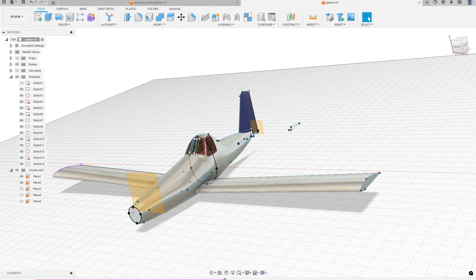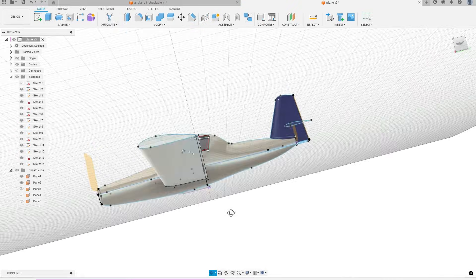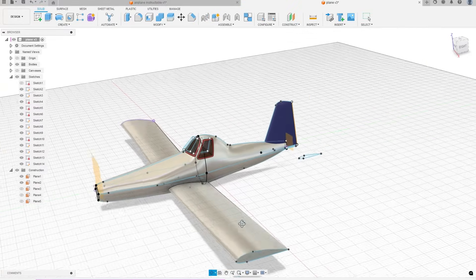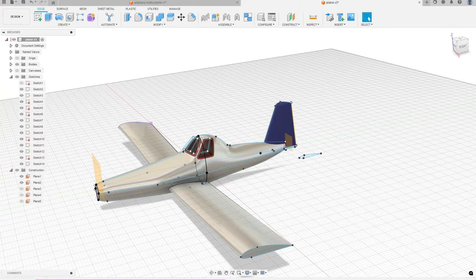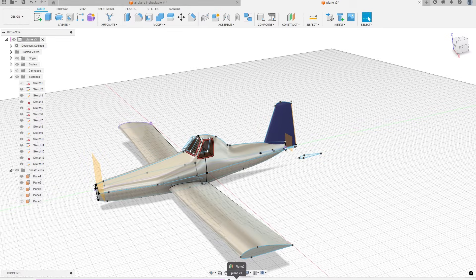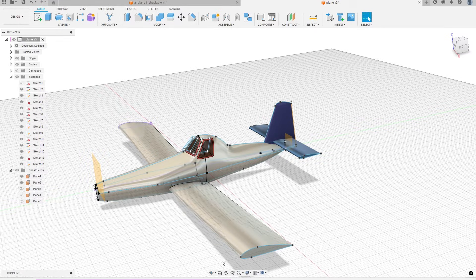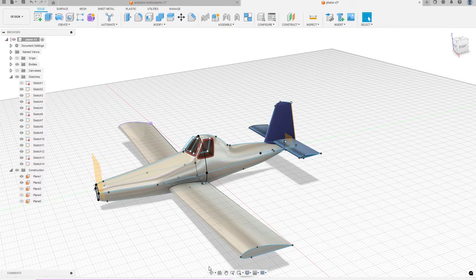Now for the tail, I created an offset plane and once again drew a sketch very similarly to the tip of the wing. This sketch was then extruded to the appropriate length.